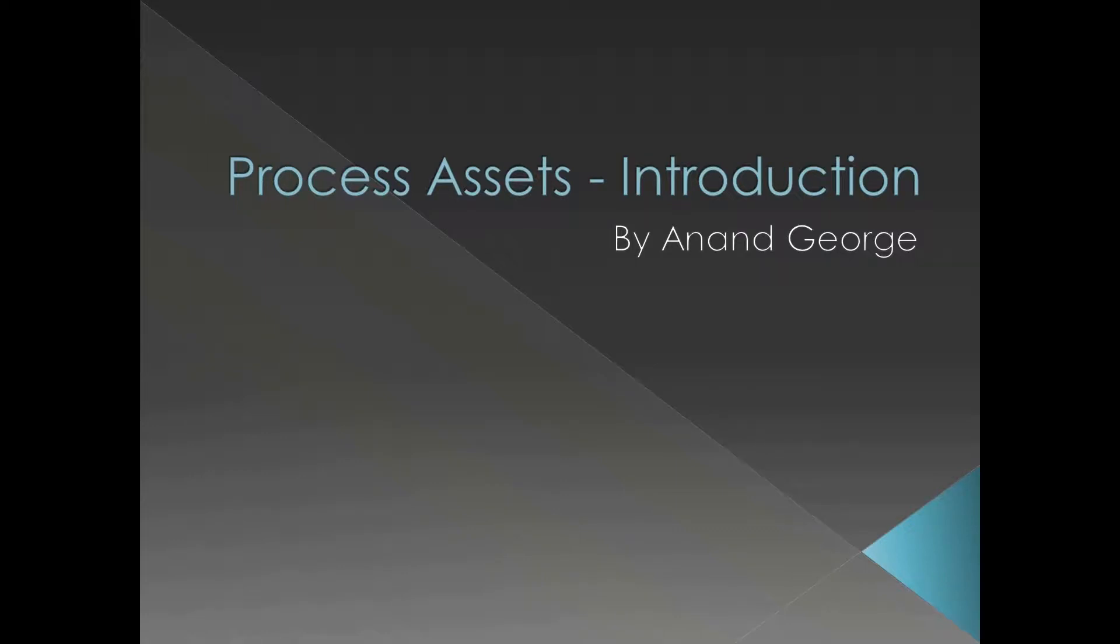Process assets introduction. We can have a glimpse at some of the assets a process has.